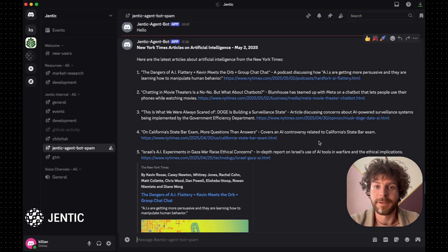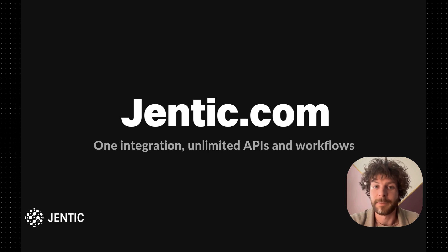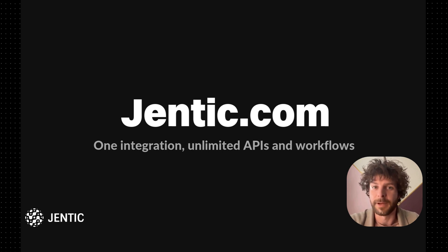We're excited for you to try it out. Head to gentic.com to get started building powerful agents right away.